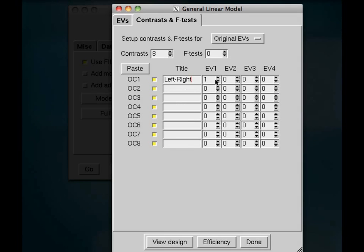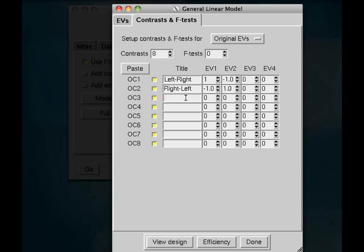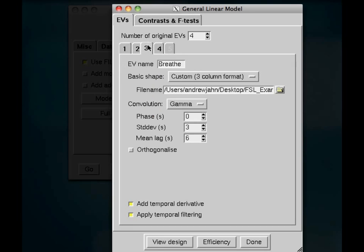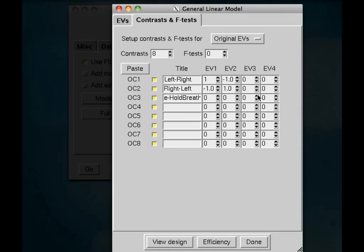And these other ones can be left at 0. So same thing, I might want to look at the opposite contrast, just to have all my bases covered, and I would assign the opposite weights. Now, let's see here with breathe minus hold breath. Breathe was 3, hold breath was 4. So breathe minus hold breath is going to be 1 in the EV3 column and negative 1 in the EV4 column. And same thing over here.